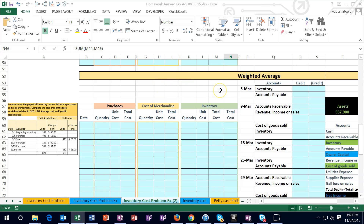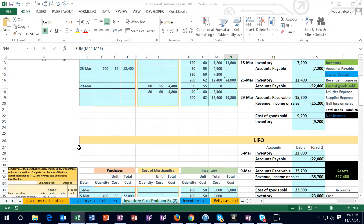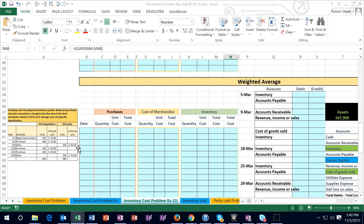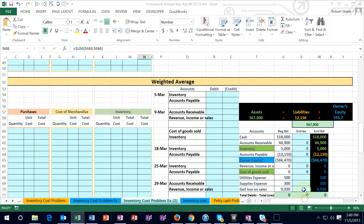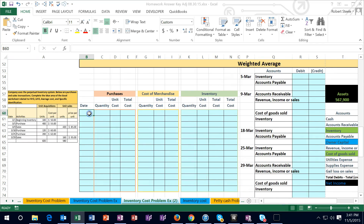In this lecture we will work inventory problems using the weighted average method. In the past we have used the LIFO method and the FIFO method. Now we're going to use the one that is in the middle in most cases, in terms of results for both inventory and cost of goods sold, which is the weighted average method.